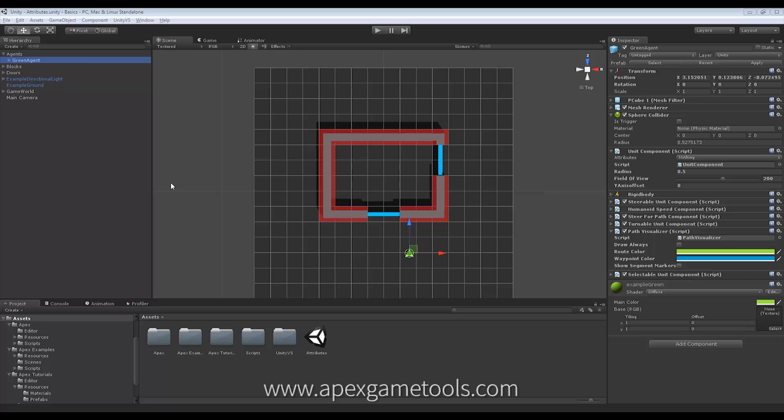Now, there are really a lot of uses for attributes. So we're just going to cover the ones that we chose to ship with Apex Path. But it's just your imagination, basically, that sets the limits of how you want to use them.